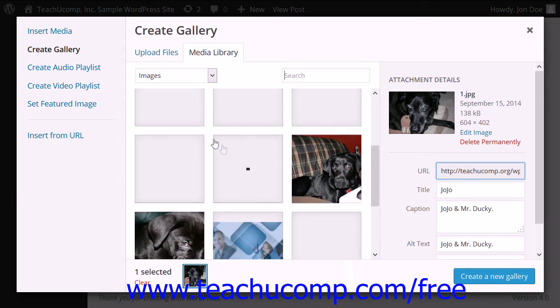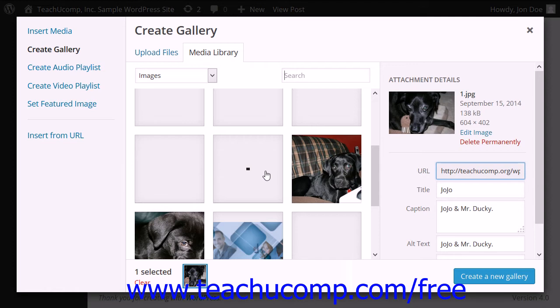As you continue to click on each image to add to the gallery to select it, you will be able to enter the details for the currently selected image within the Attachment Details pane to the right.